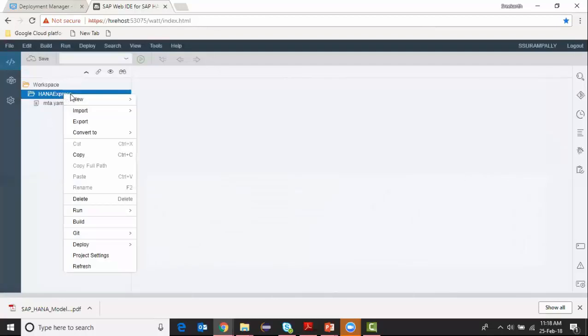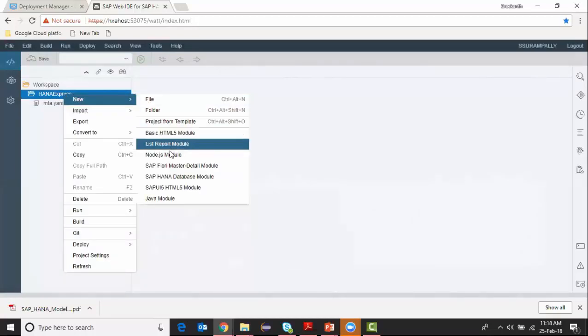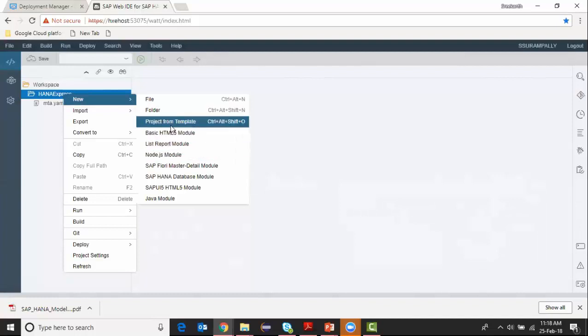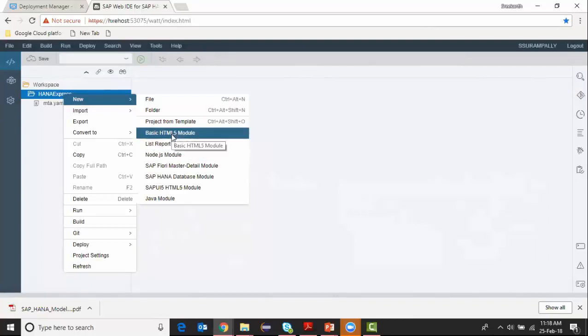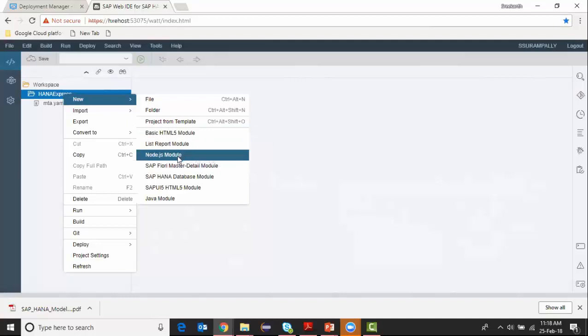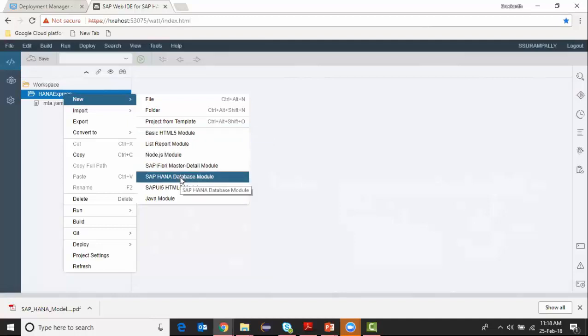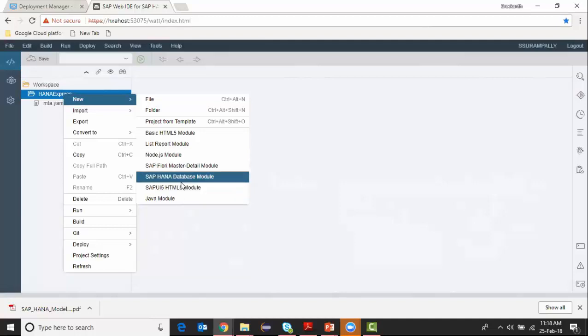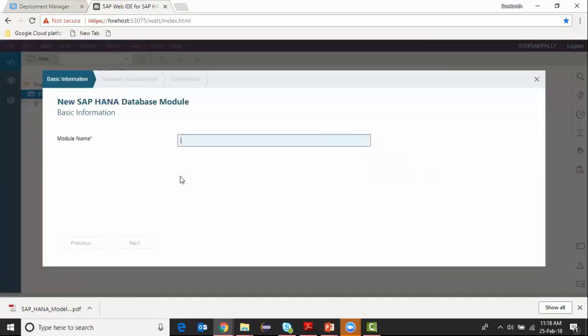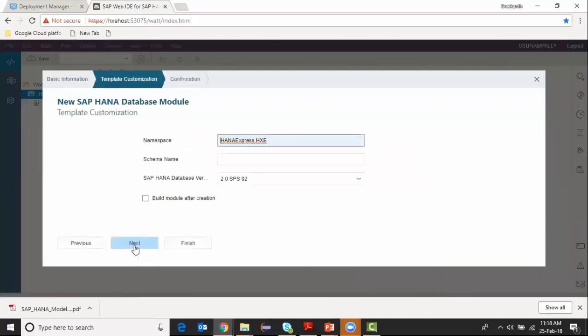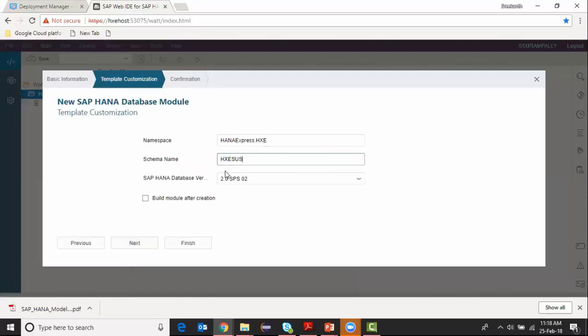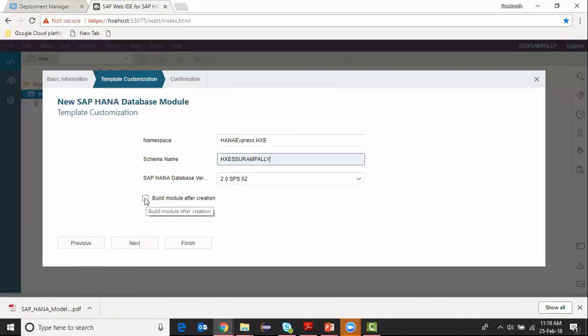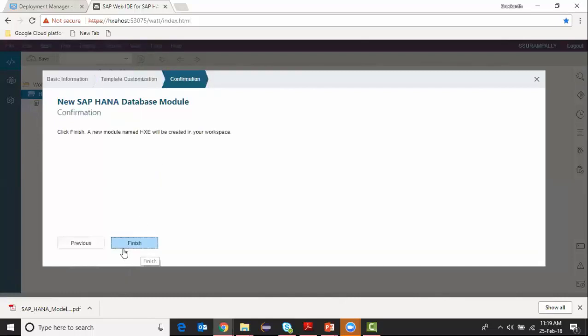So I'm in my project, and I create a database module. You can see from this screen basic HTML5 module, Node.js module for server-side scripting, UI5 module, and et cetera. For this video, I'm doing the database module. I'm going in there and giving the module name HACSI. This is the schema which is going to be created in the database. I can use HACSI. Then I choose the database version HANA2.OSP02. I can choose build module after creation or build the module later. Let's say okay and then finish.